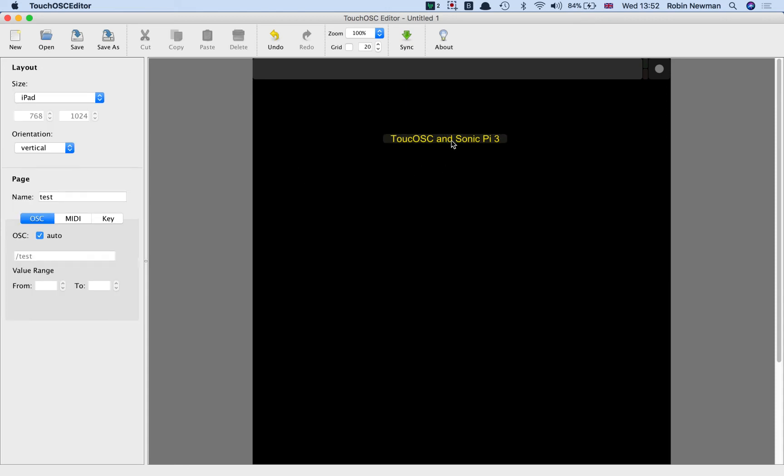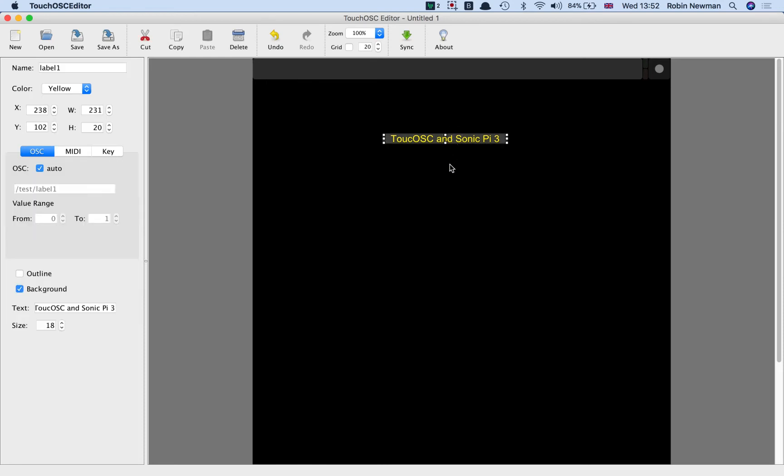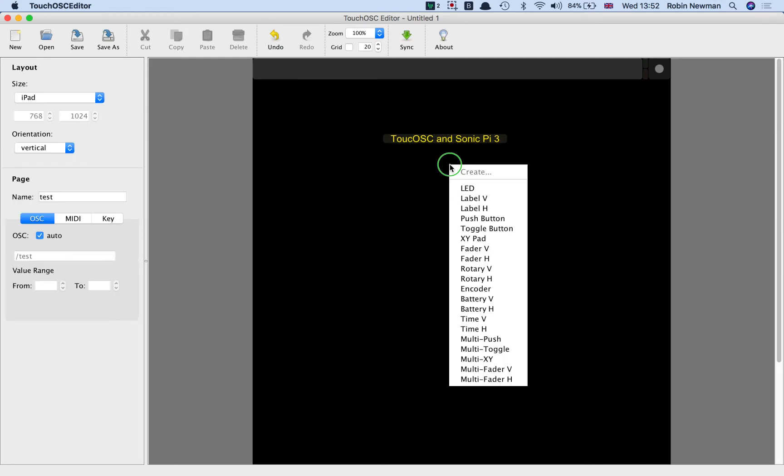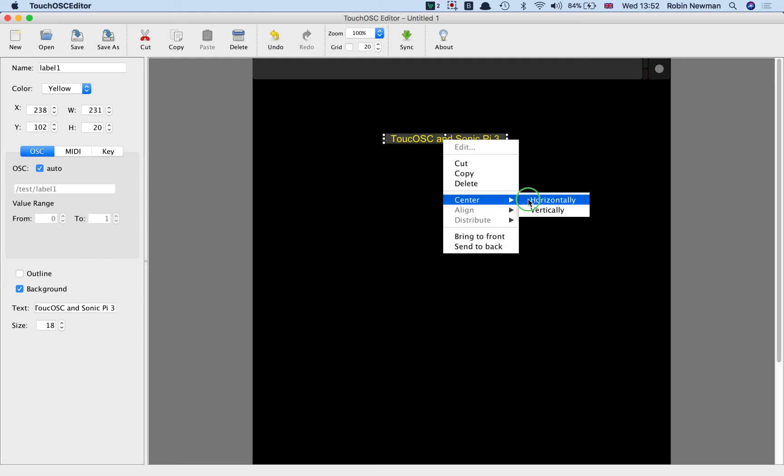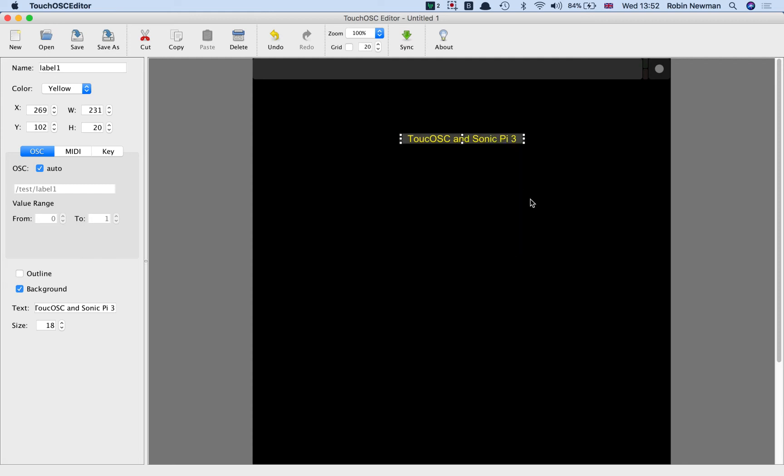It's not quite centred. What we can do is click on it again and then right-click on it and choose Centre Horizontally. And that will then move it there so it's actually in the centre of the screen.